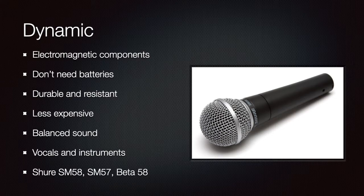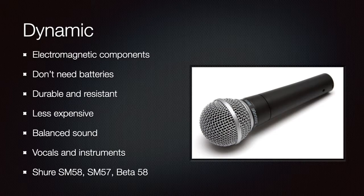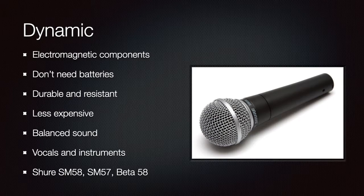Some classic examples are the Shure SM57, the 58, like the one in the picture, and the Beta series. Of course, there are many other very good brands and models, but if you want a reliable dynamic microphone, you should aim at least for an equivalent model of this.